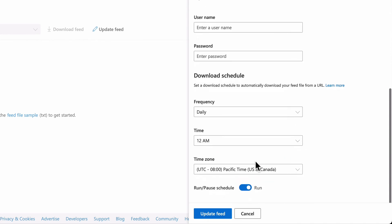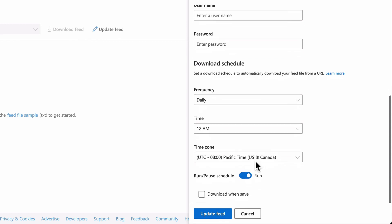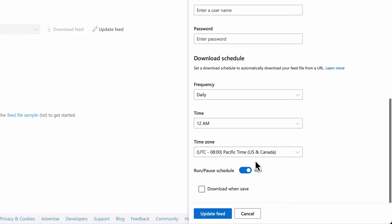Download frequency should be set to daily. You can leave the download time on its default setting. The download time zone should be set to the closest time zone available to you. Run should remain selected in the run/pause schedule.